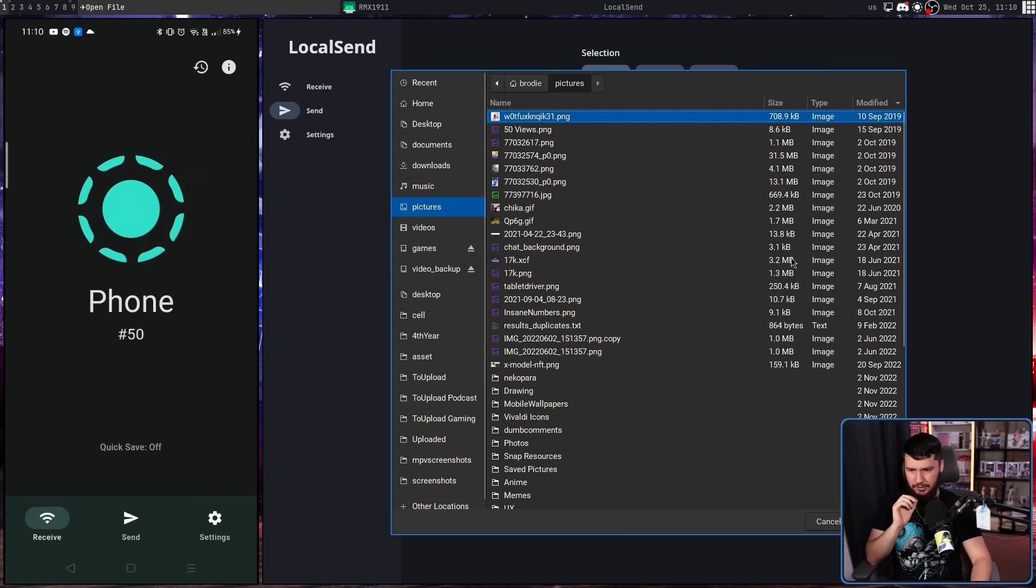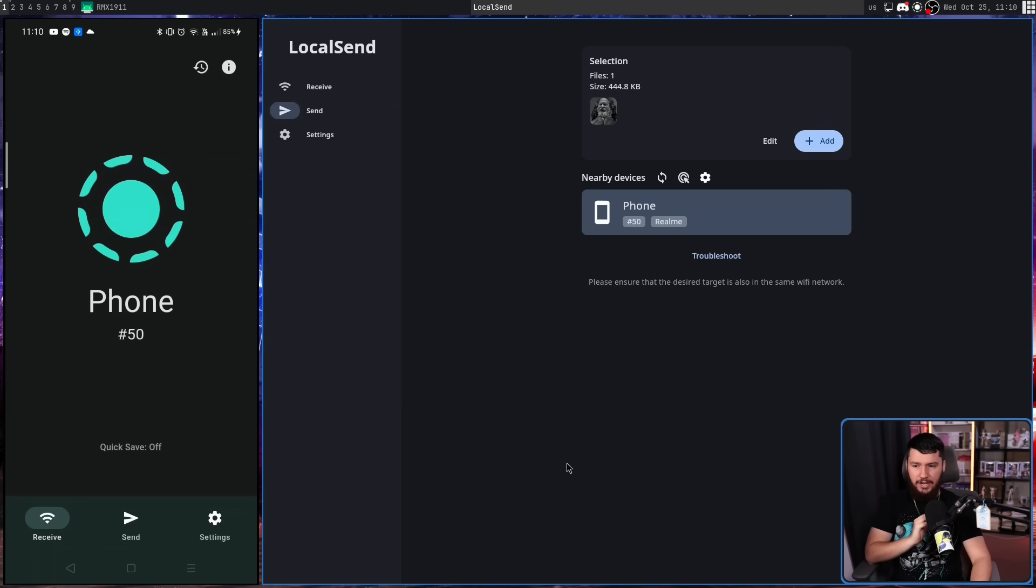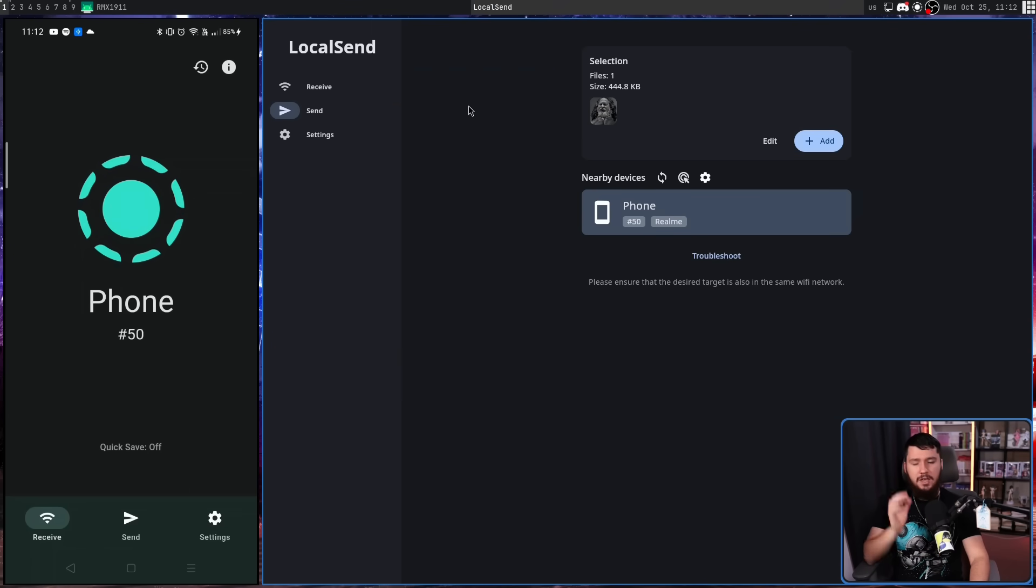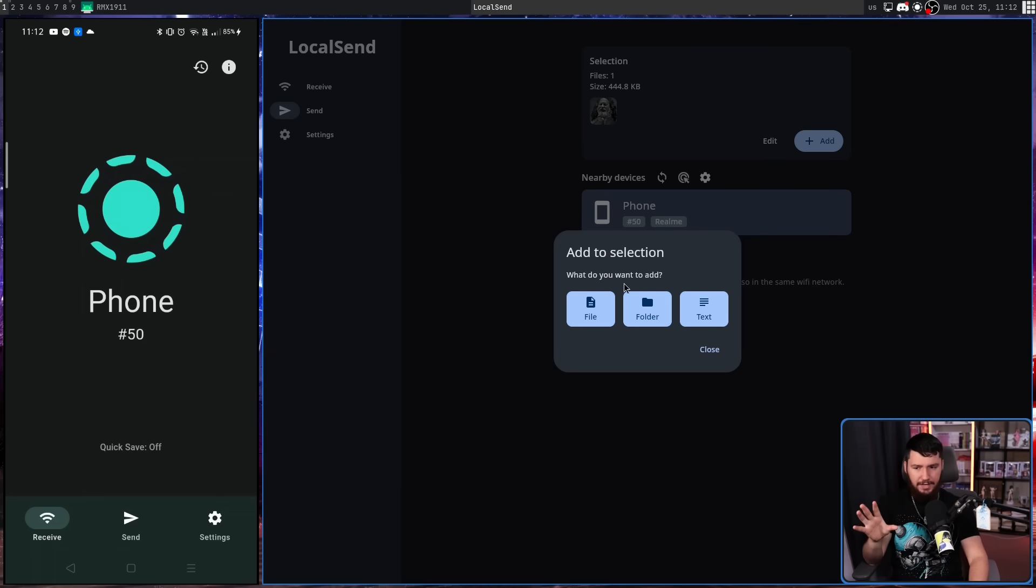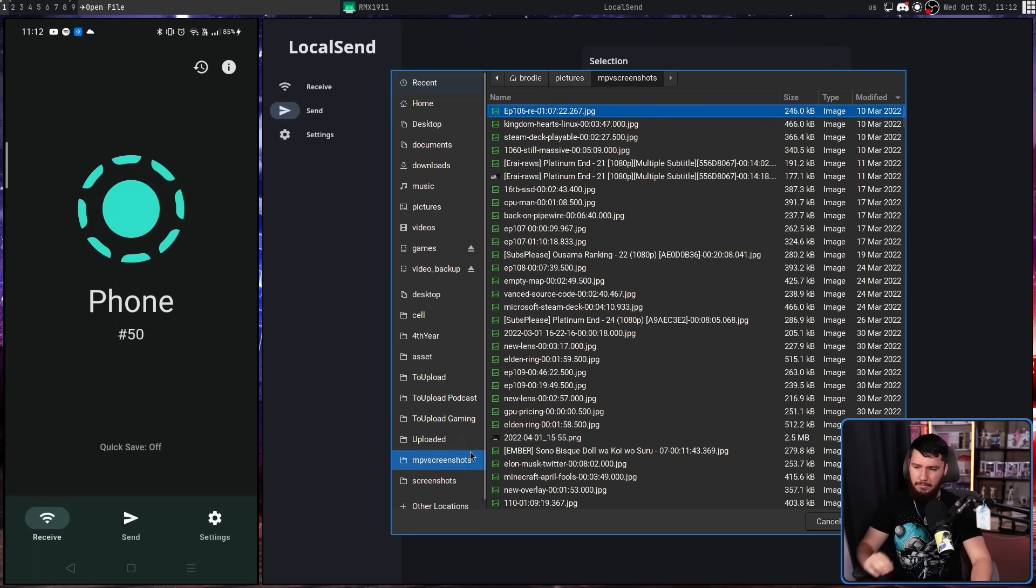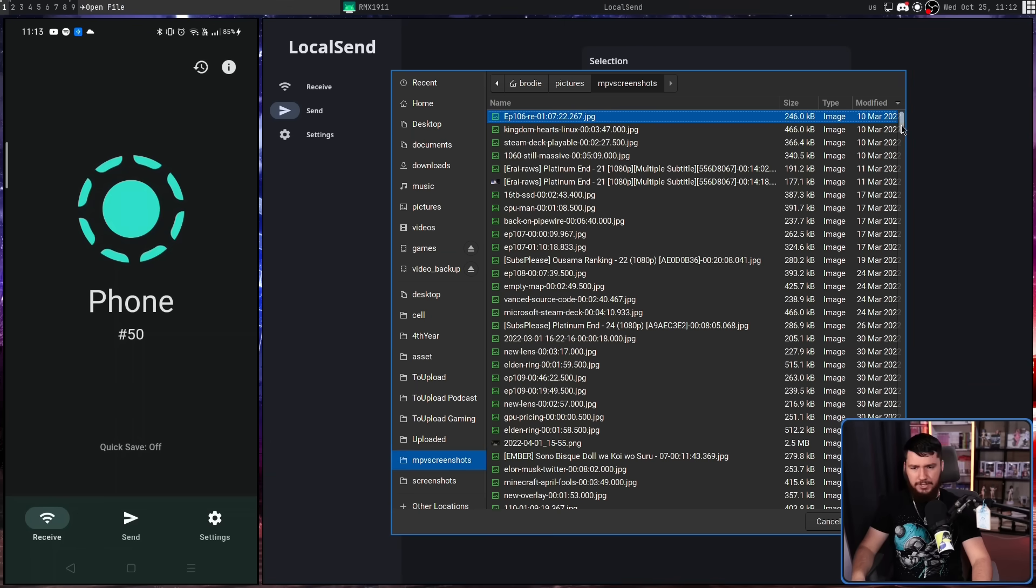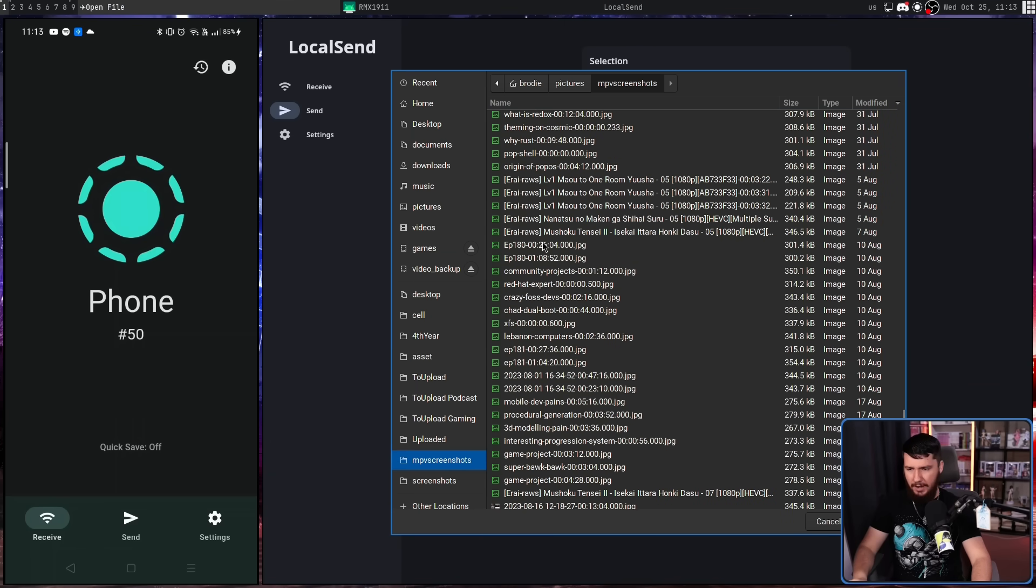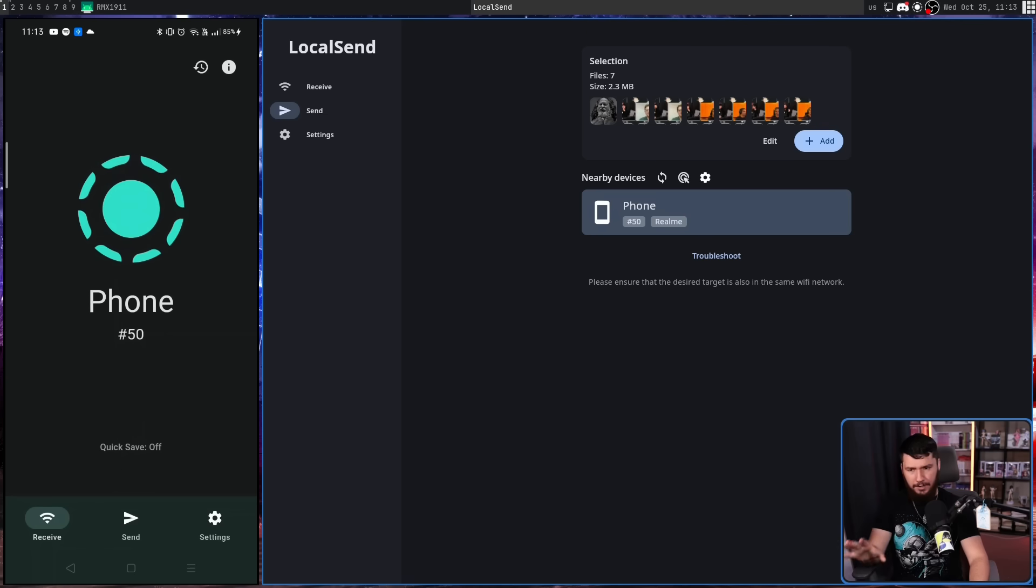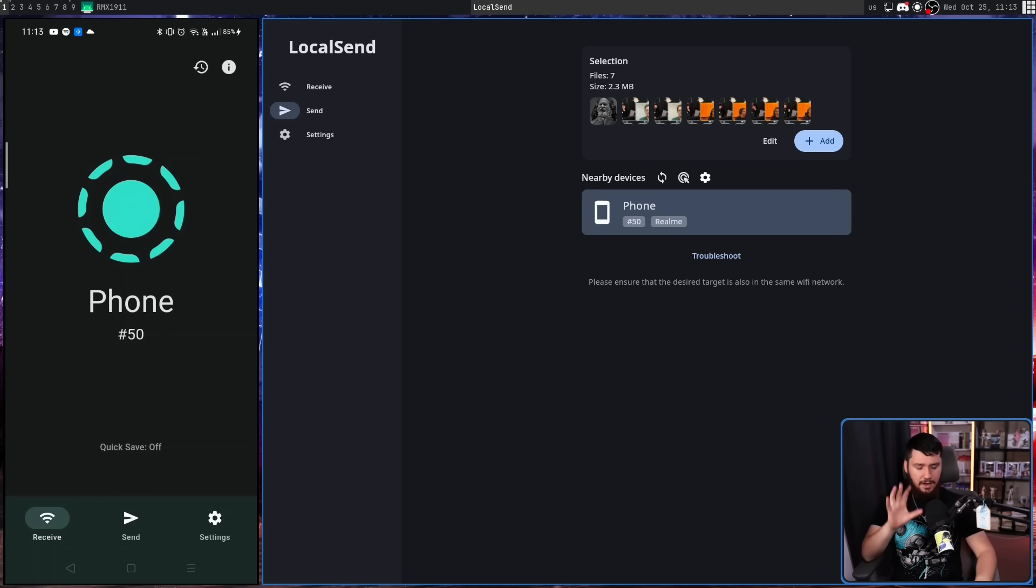I'm going to go into my pictures and send this picture of GigaChad Richard Stallman. Now we don't just have to send a single image. If I click add again, it brings up this pop-up. Let me select what I want to send. I'm going to send more files. If we go into say my MPV screenshots folder and let's just select some random screenshots, say all of these ones here. If I click open, all of those are going to be added. So now we are ready to send.